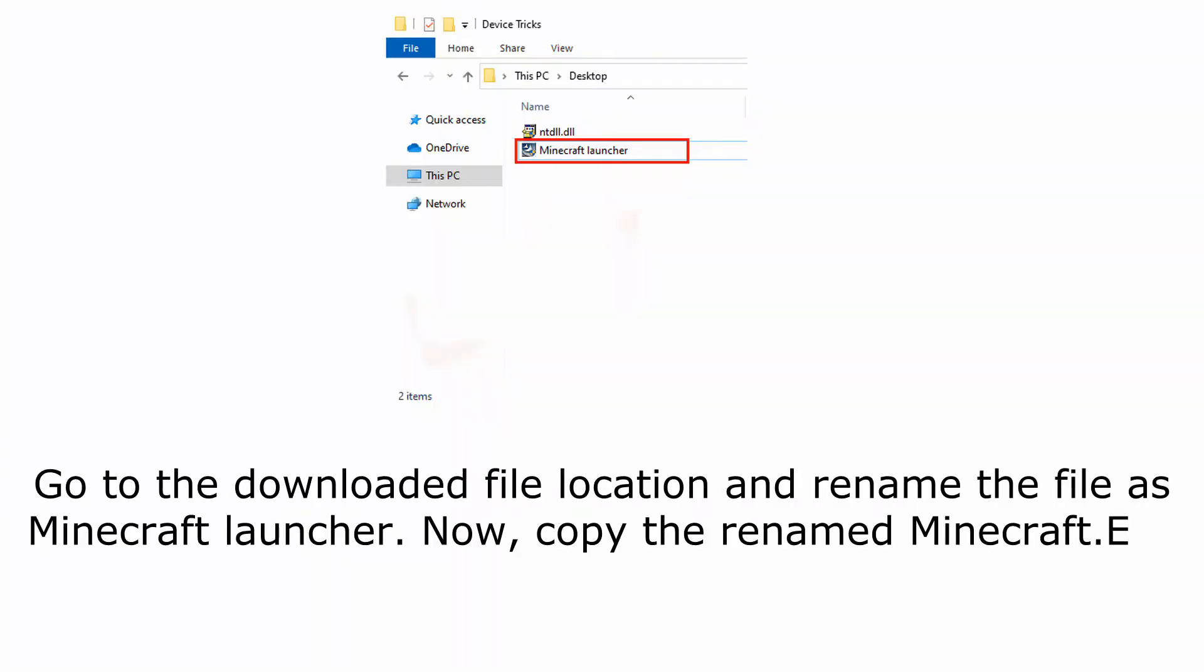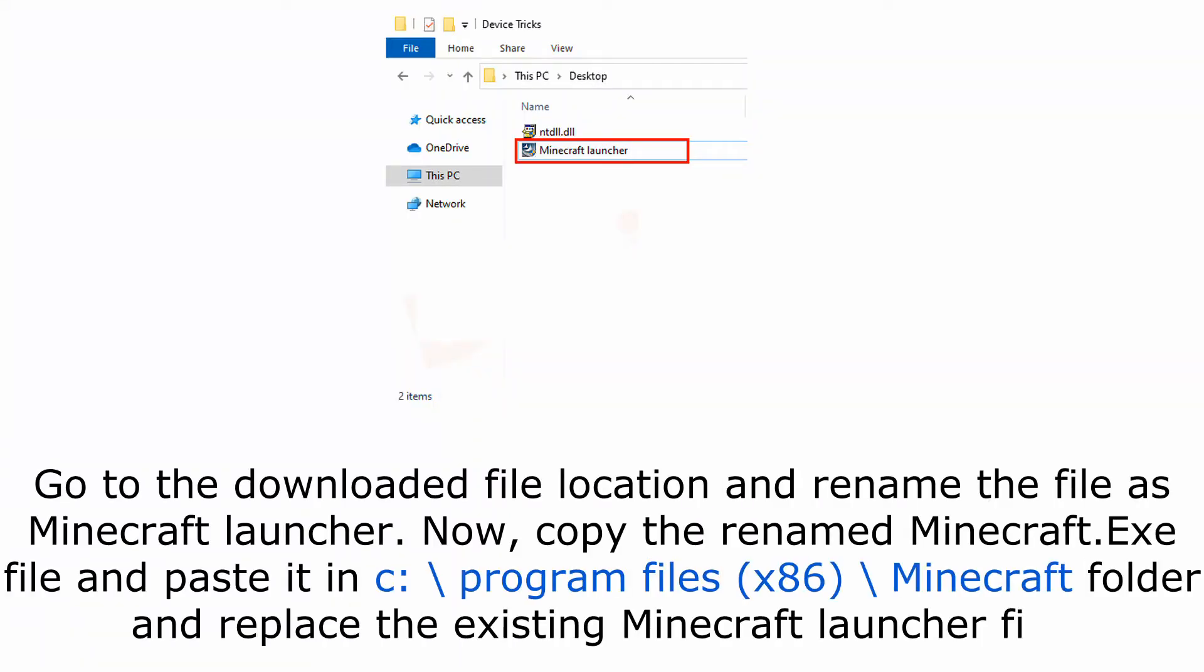Go to the downloaded file location and rename the file to Minecraft Launcher. Now, copy the renamed Minecraft.exe file and paste it in C:\Program Files\Minecraft folder and replace the existing Minecraft Launcher file.